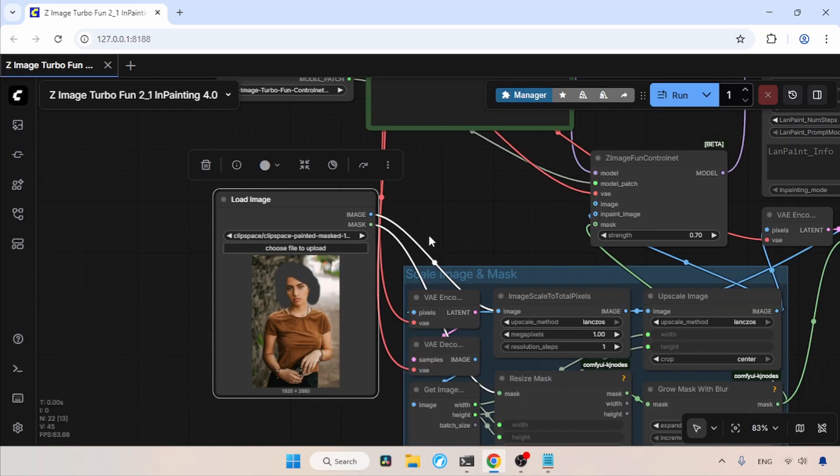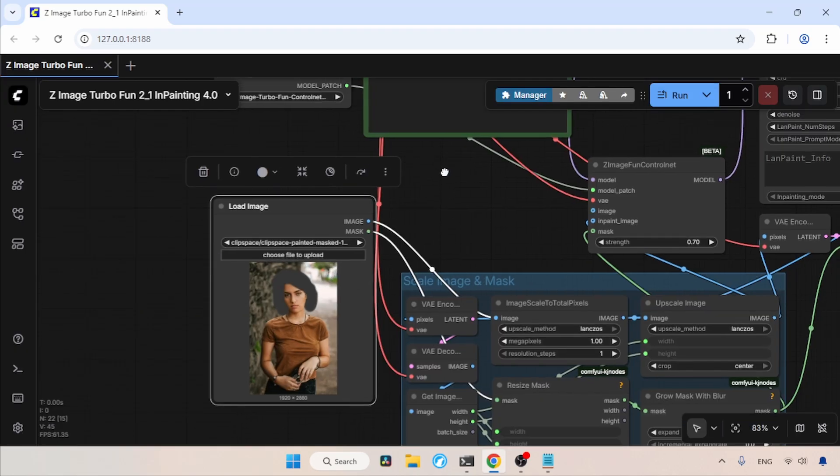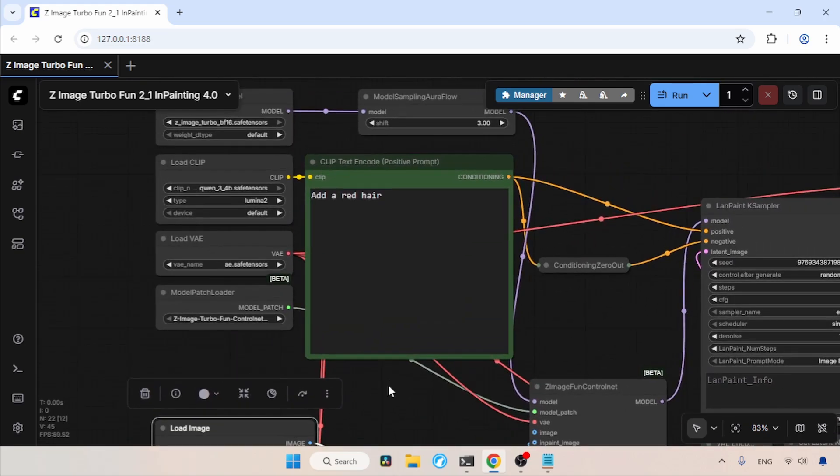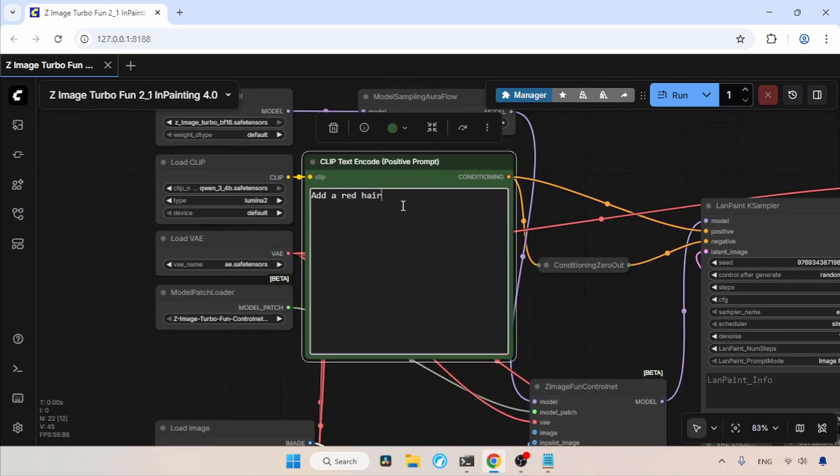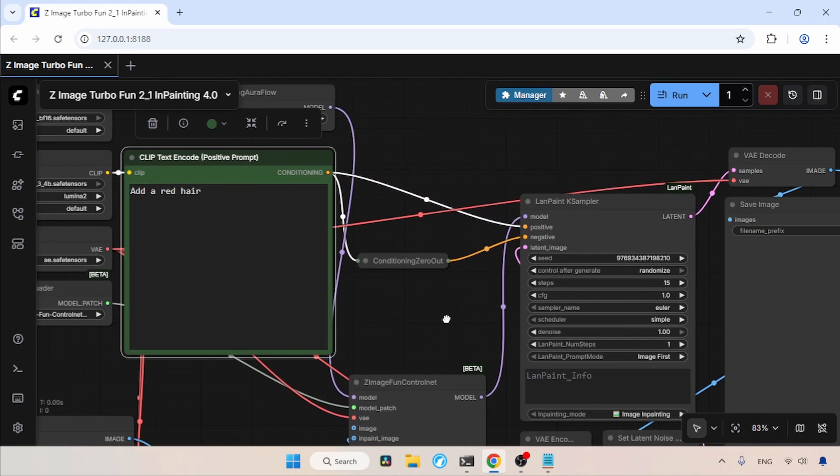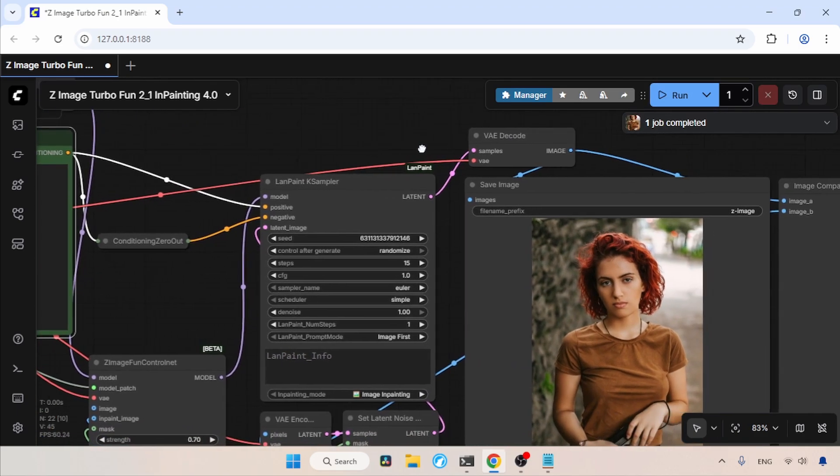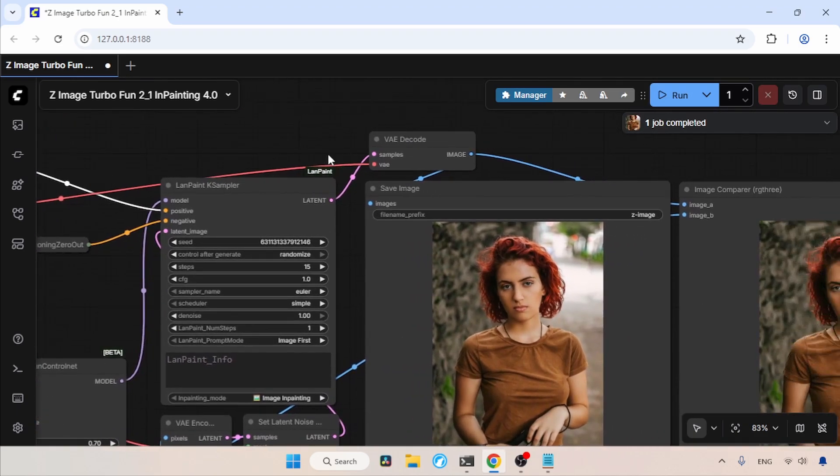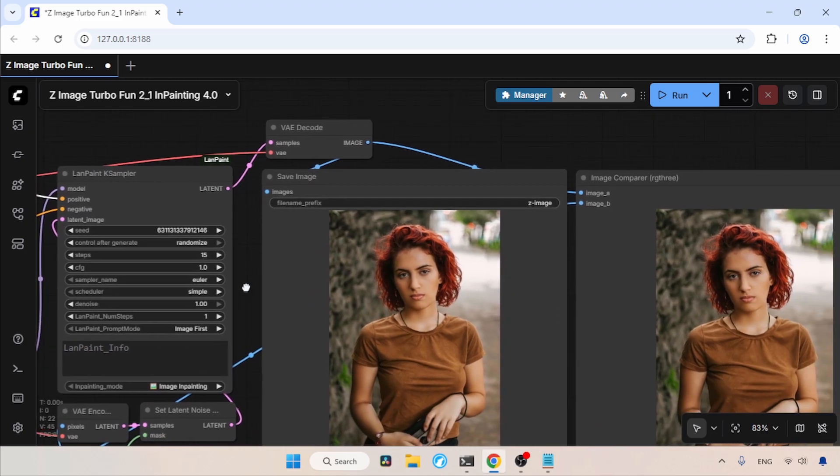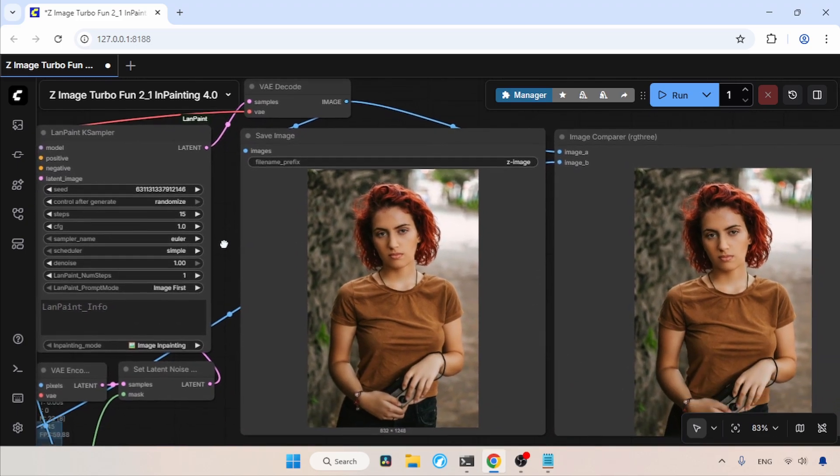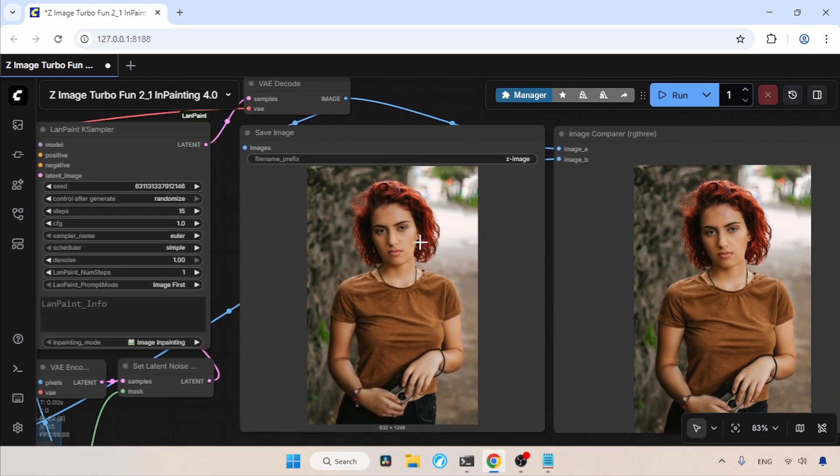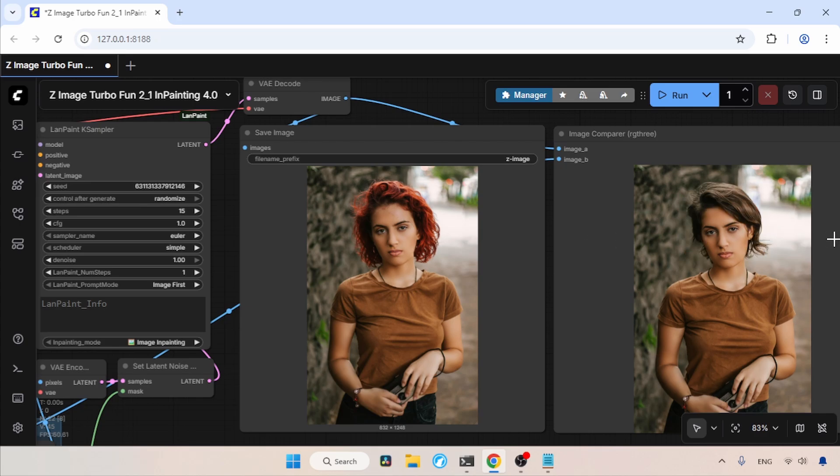Now that the mask is saved, let's move on to the prompt. I already wrote a prompt, which is add a red hair. Now let's run the workflow and wait for the result. The generation is completed. Now let's take a look at the result. Well, as you can see here, the result looks really good. If we compare the result with the original, we can see how the result turned out. I love this result.